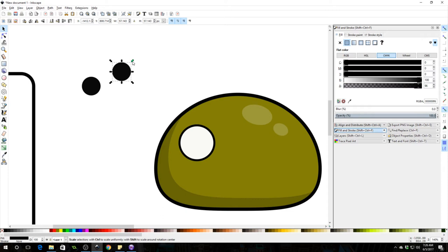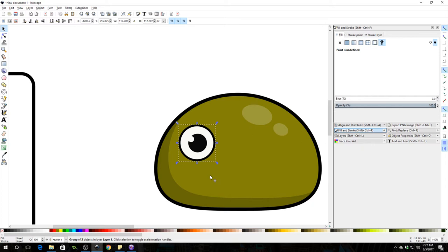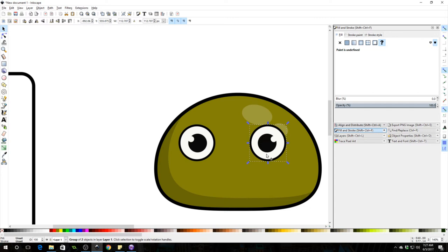And that's going to be his pupil. Select the whole thing, Ctrl G just to group it. Ctrl D to duplicate it and I'm going to press H. Now we're going to look like that.